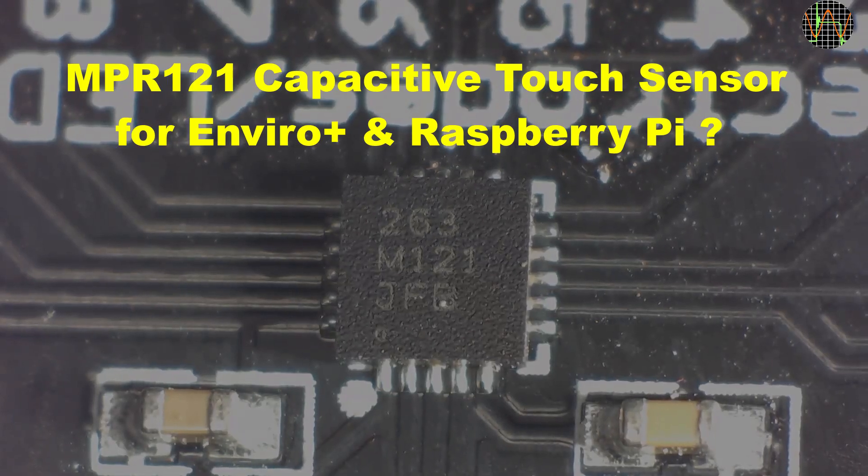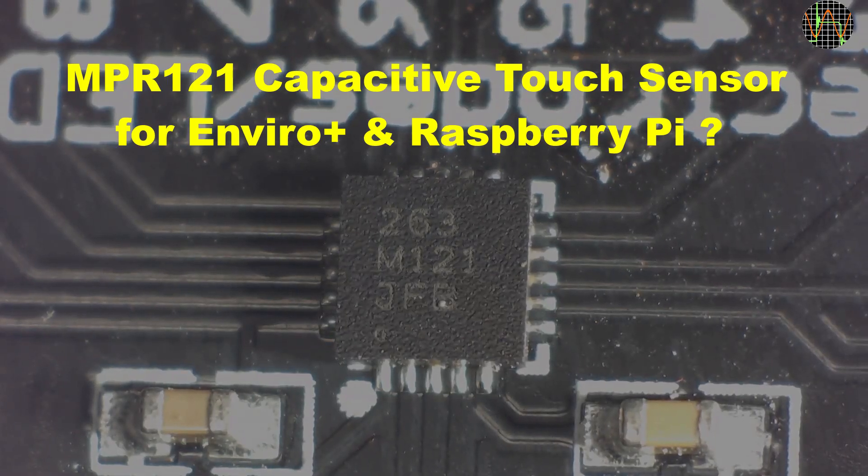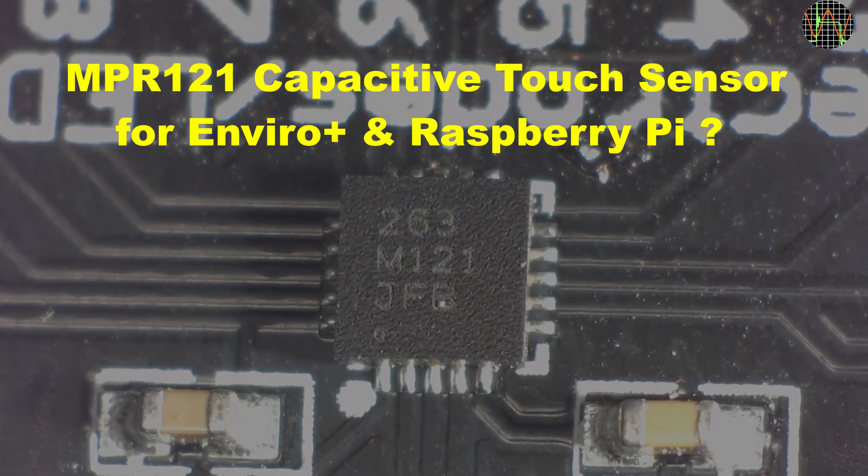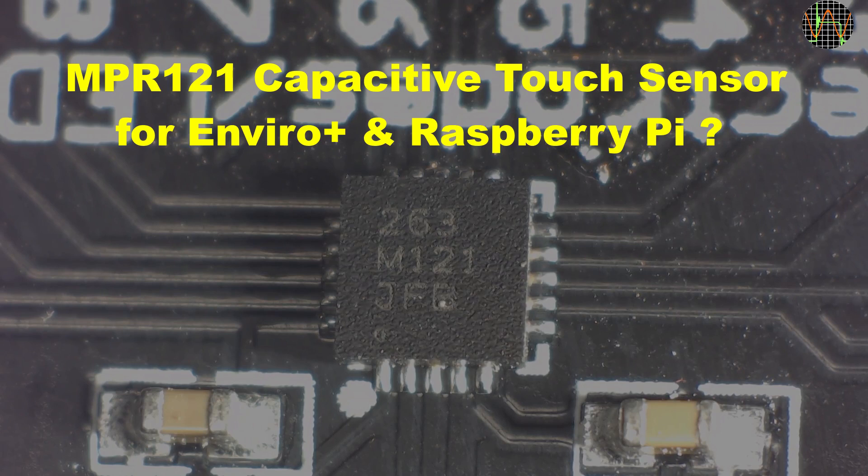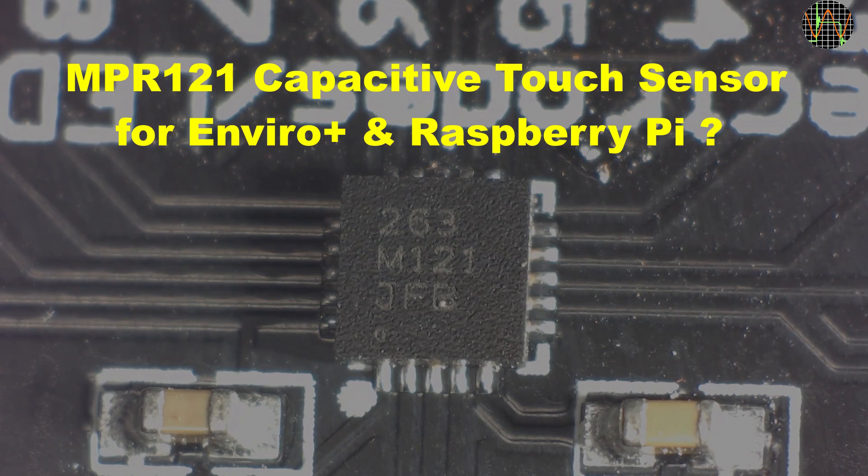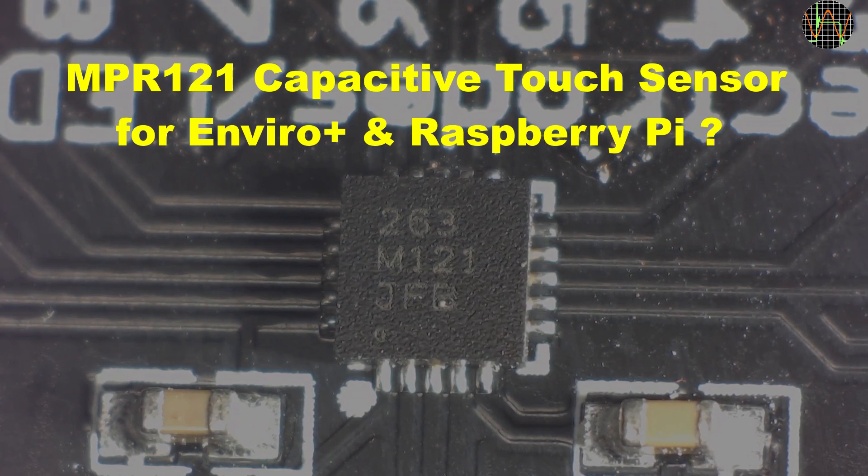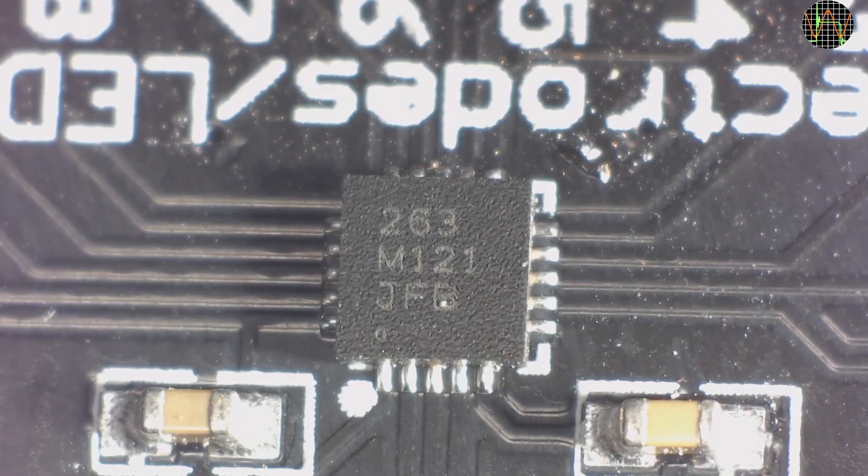Hi there, this video is about an interesting chip, the MPR121, which sports the impressive title of Proximity Capacitive Touch Sensor Controller.